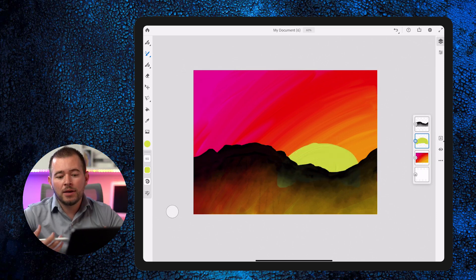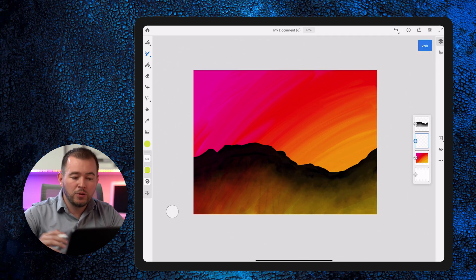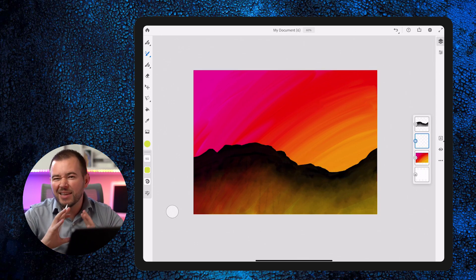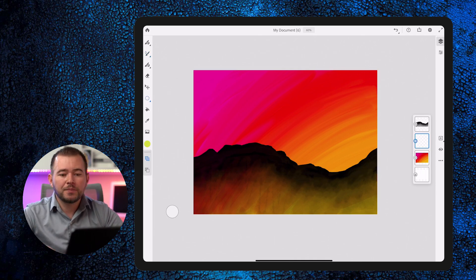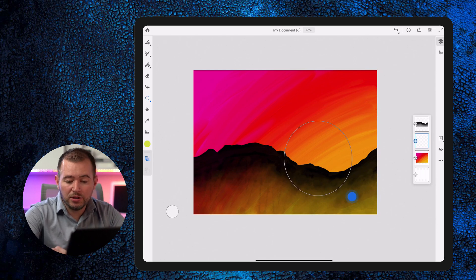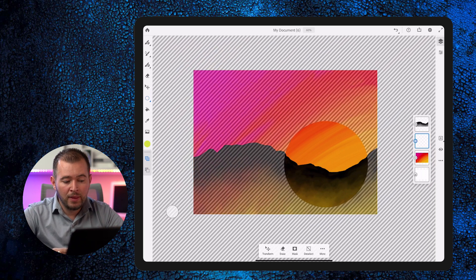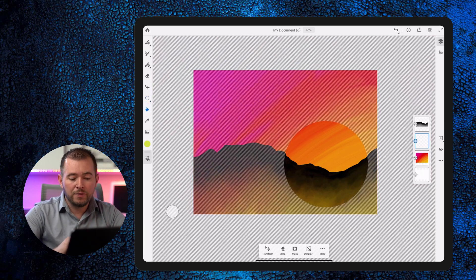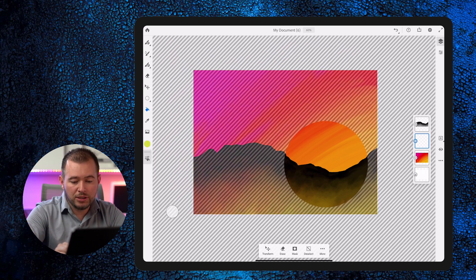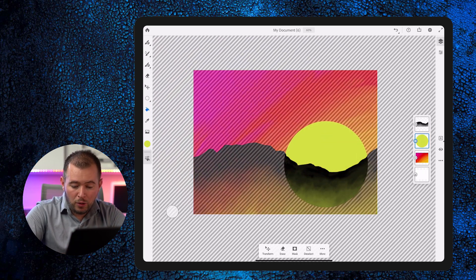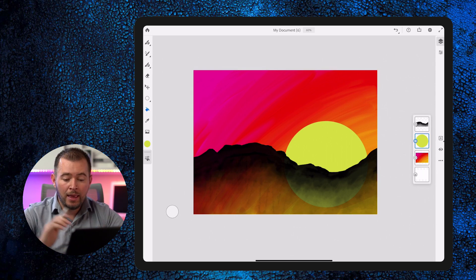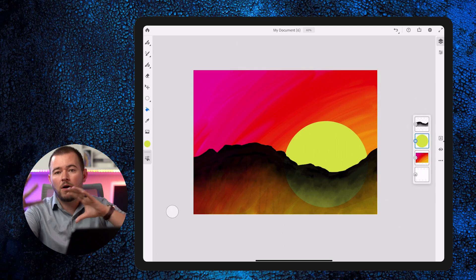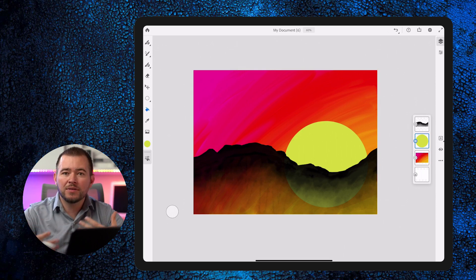I want the sun to be a little bit more accurate, so I'm going to tap with two fingers to undo. We have some marquee selection tools that let us paint within a selection. I can tap on the circle tool, draw a circle, and let go once I like it. Then using the paint bucket tool, I can fill this circle with yellow color and tap deselect — so we have that circle shape of our sun.